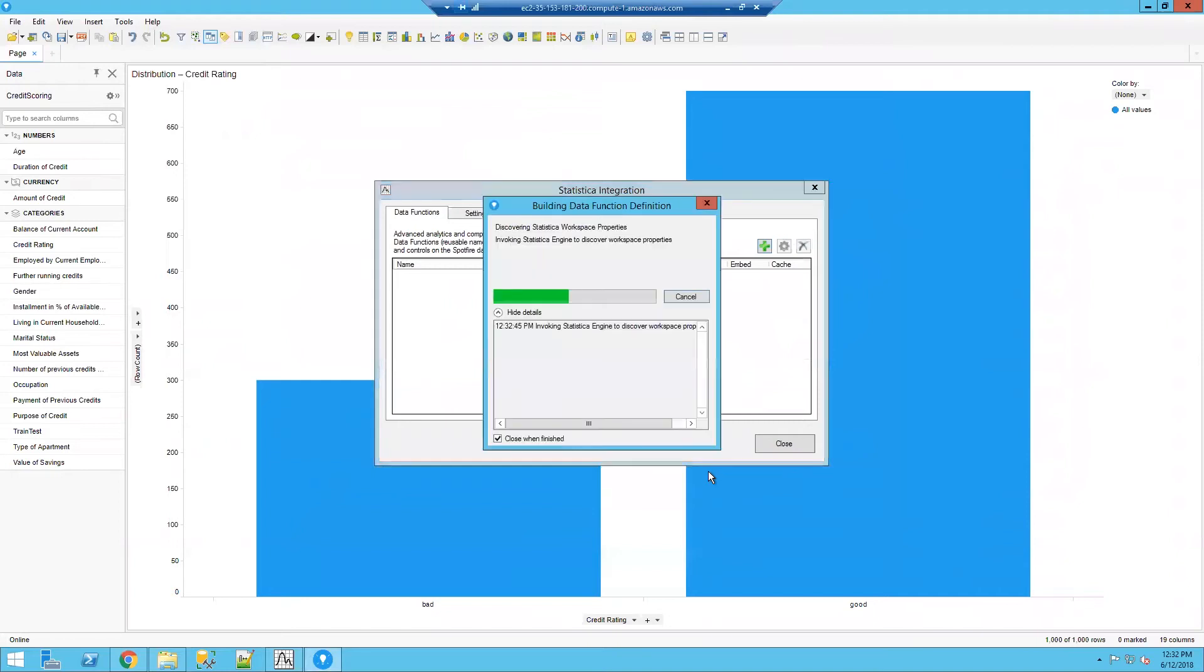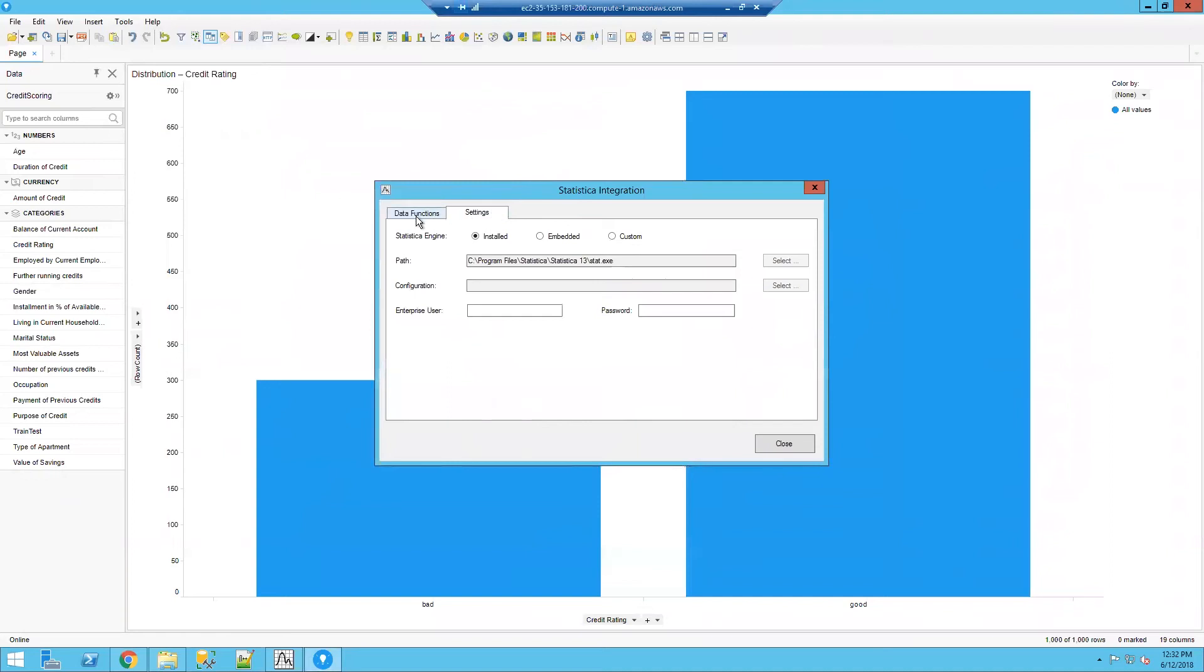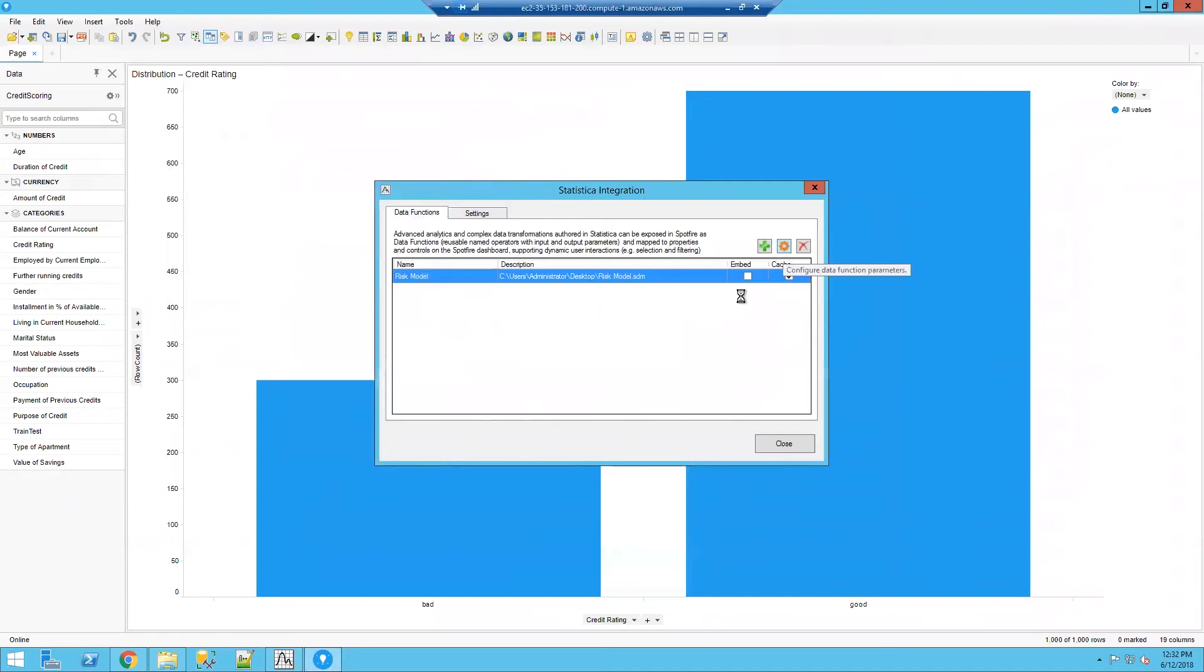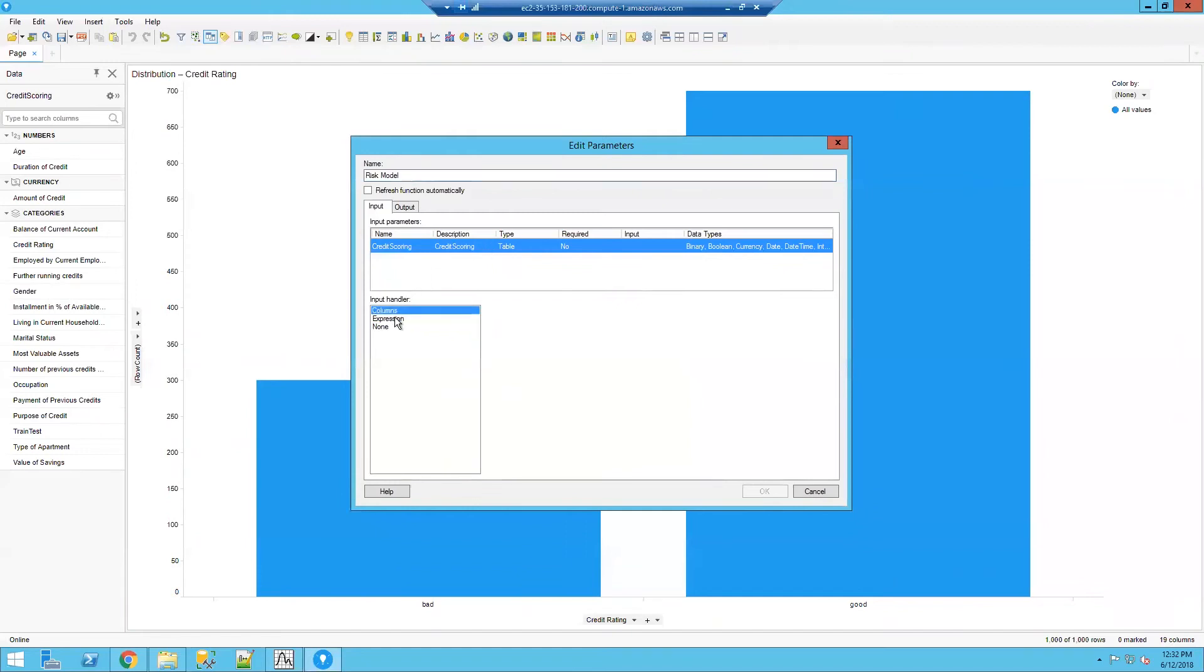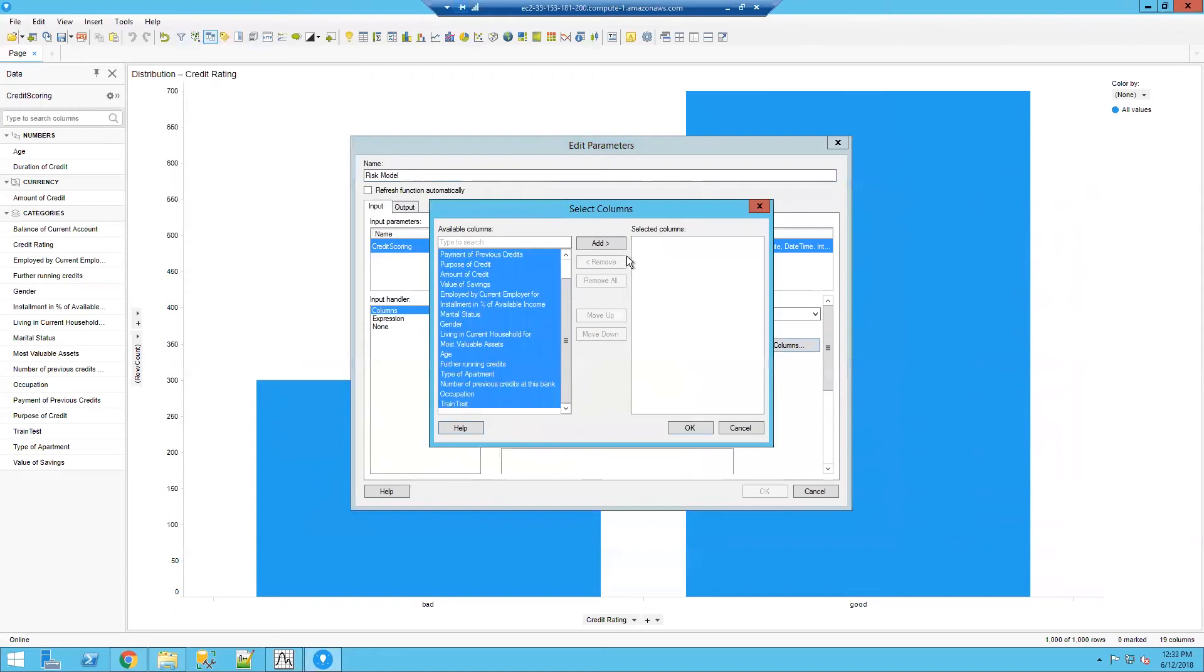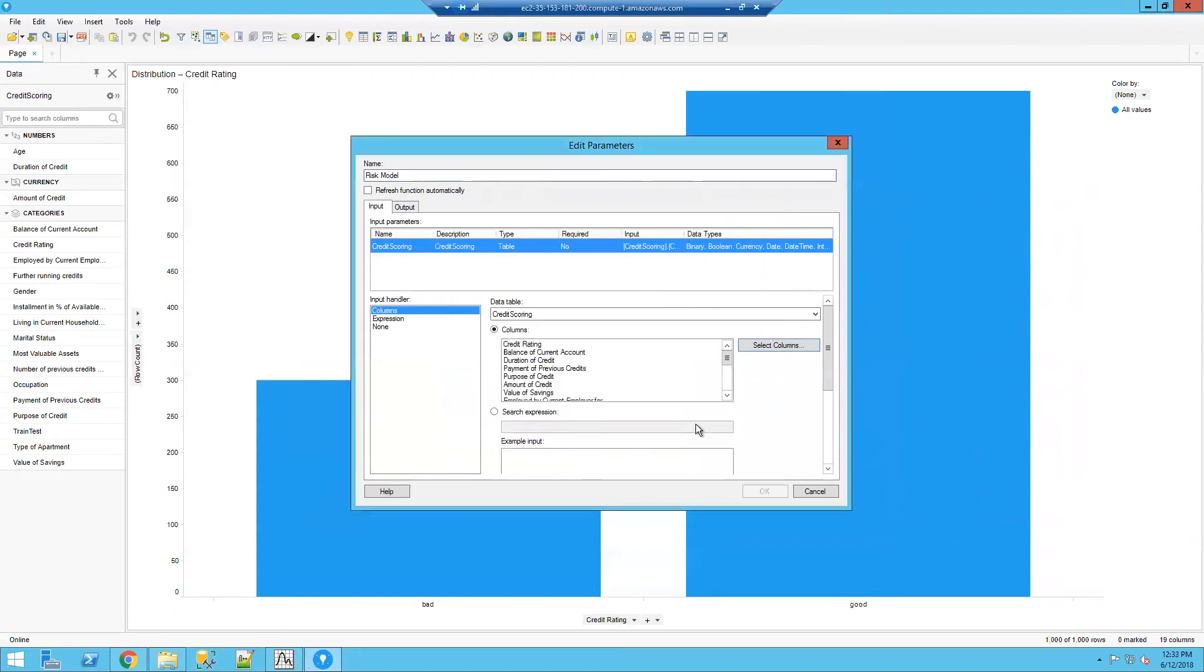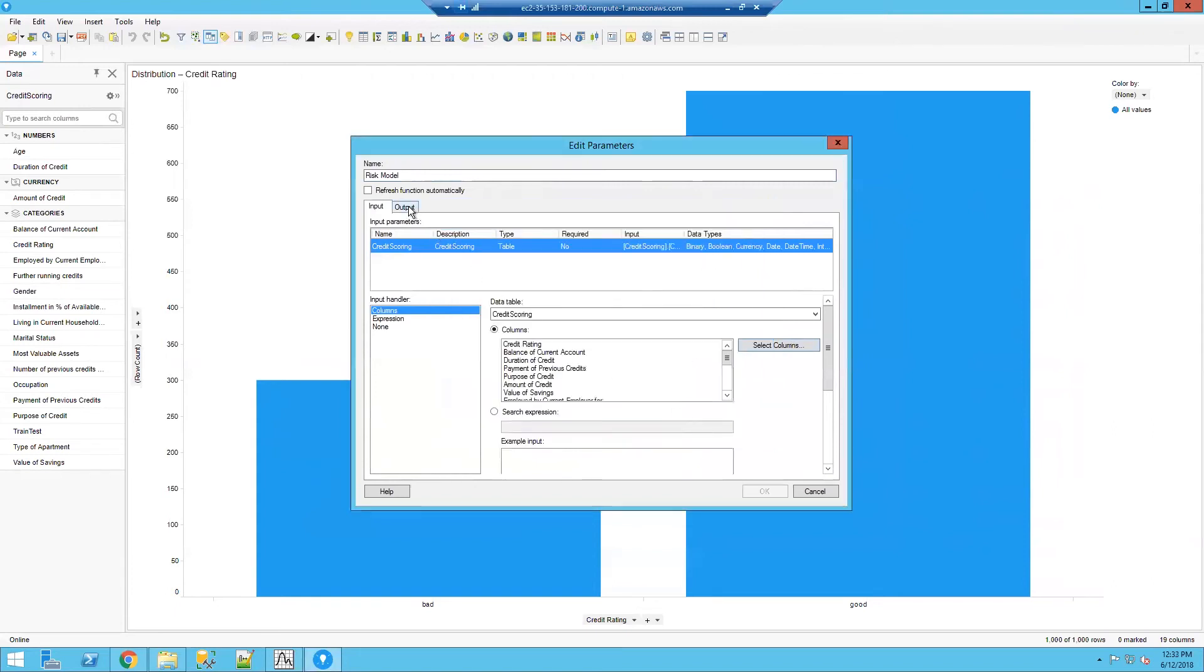Once I do that, I can parameterize the data function, it's going to evaluate the workspace, it's going to give me the settings, and I'm going to go and configure this data function. You'll see my input data, I'm going to define the columns.